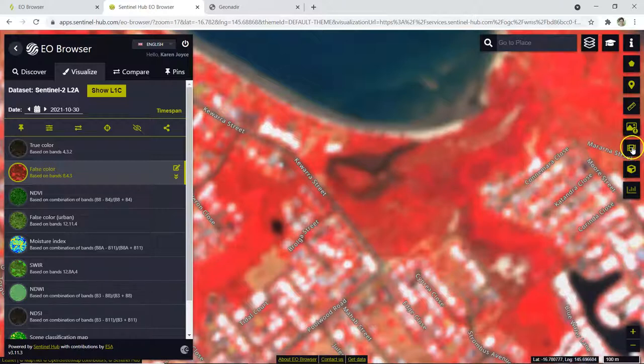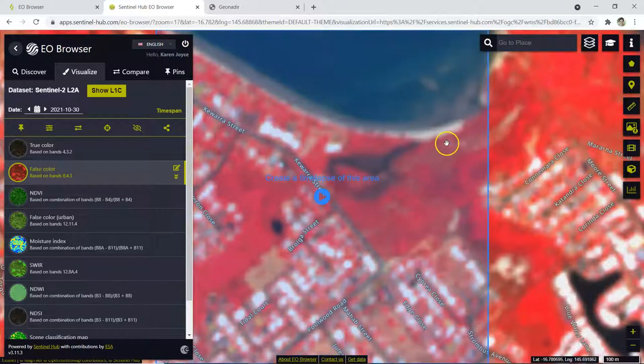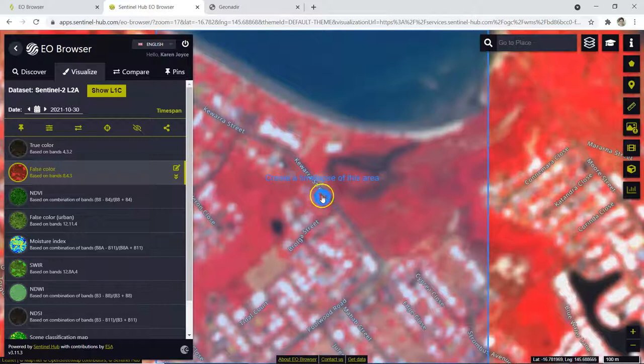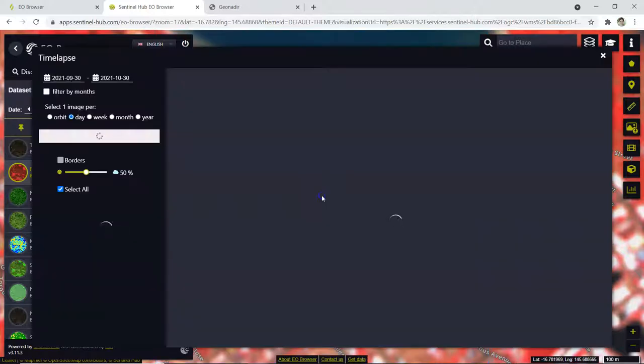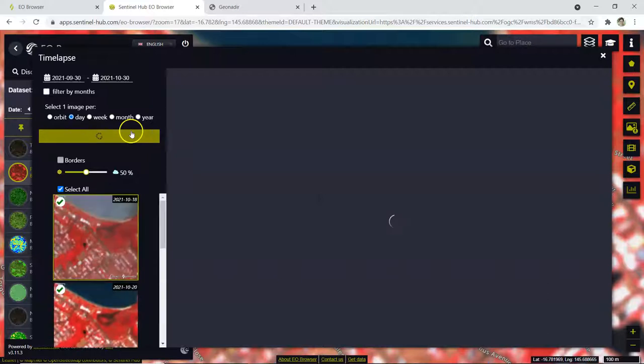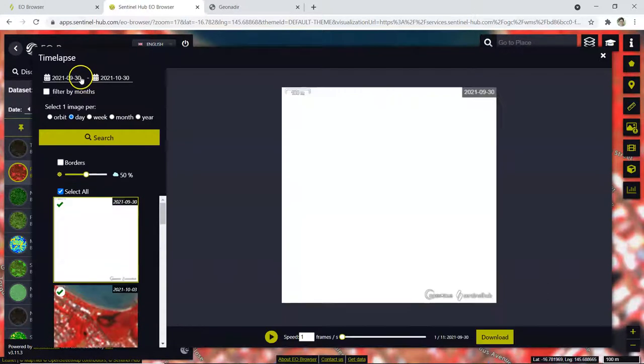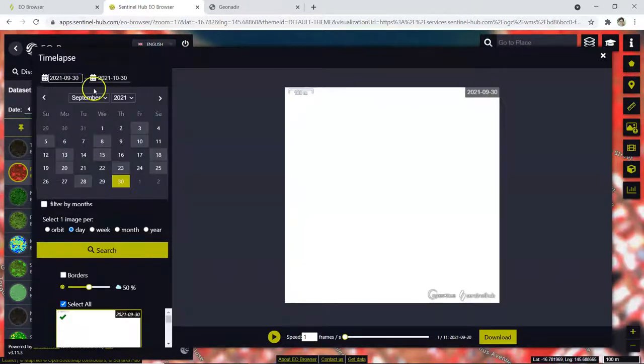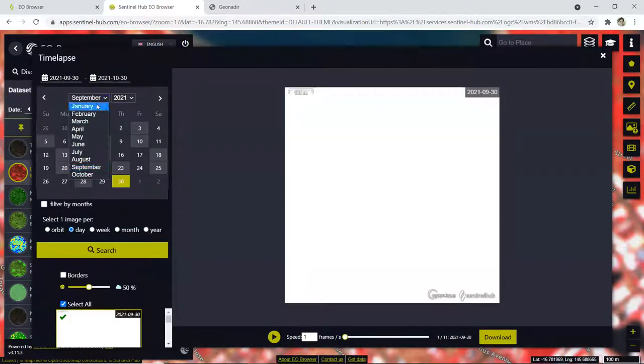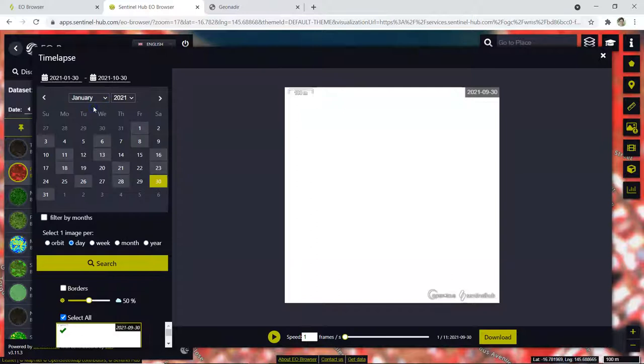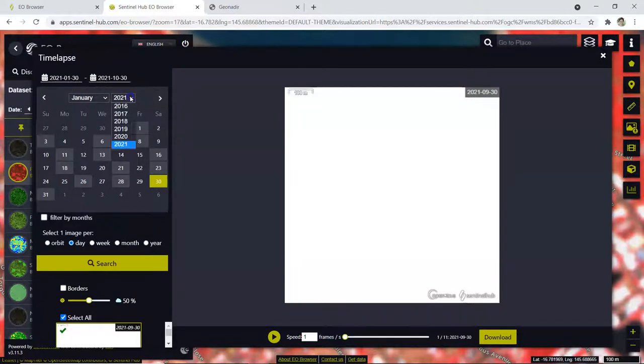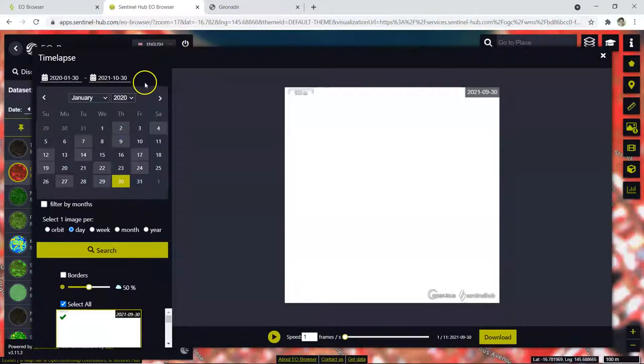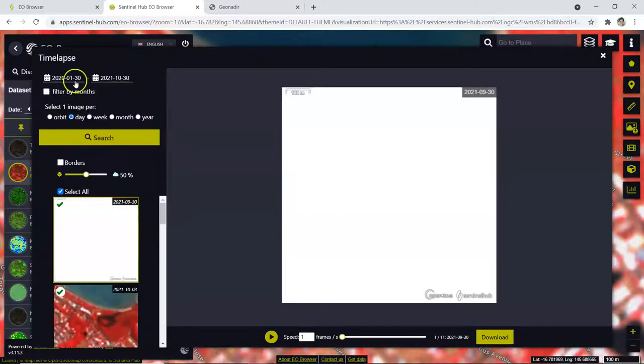So over on the right hand side we've got our film strip over here, so we're going to click on that and then simply press play to create a time lapse of the area. Now the first thing I'm going to do is re-change that time period that I'm looking at, and we're going to look at January 2020 all the way through to today.